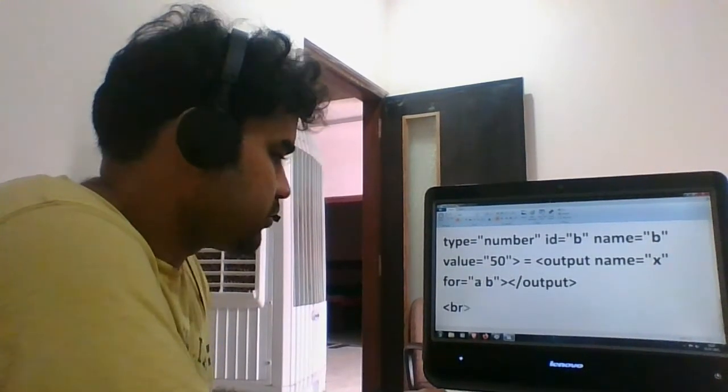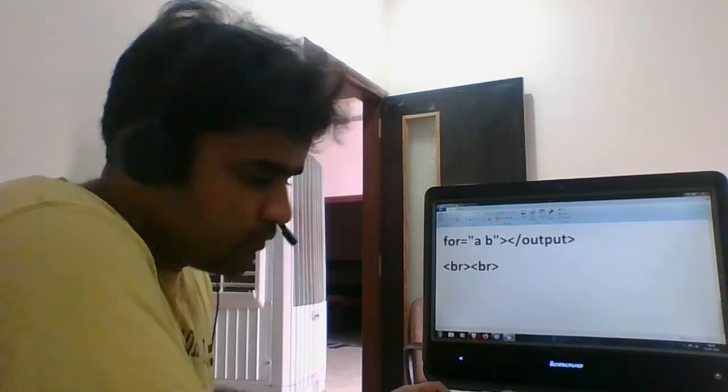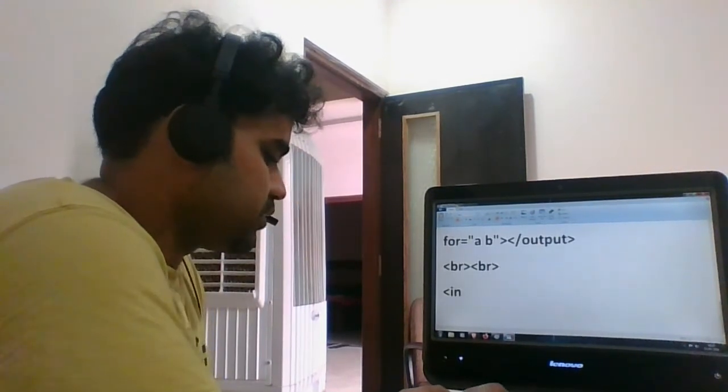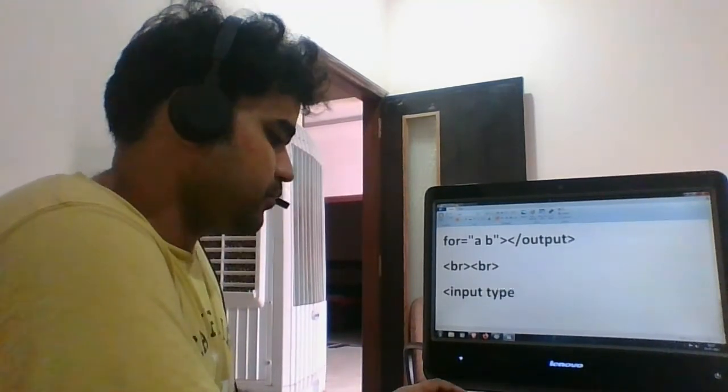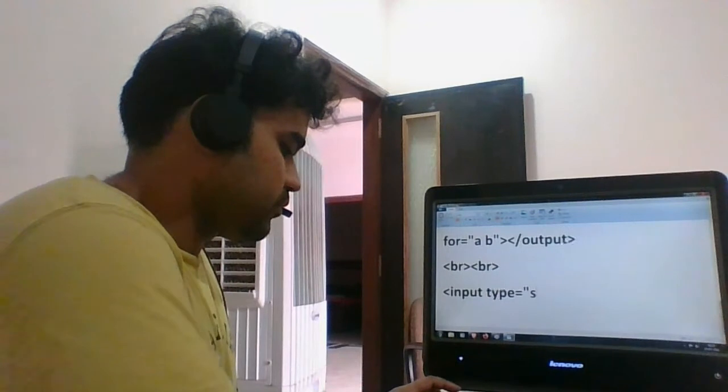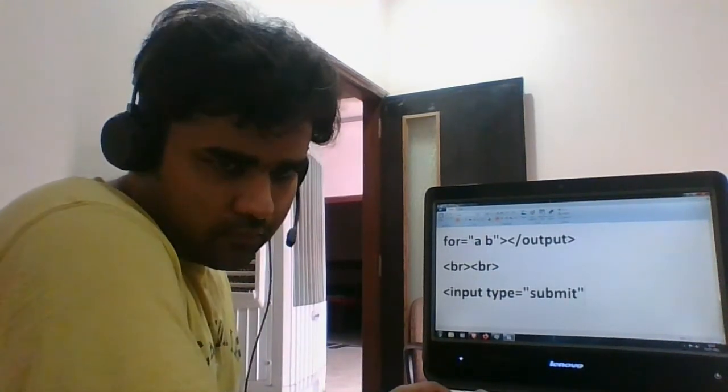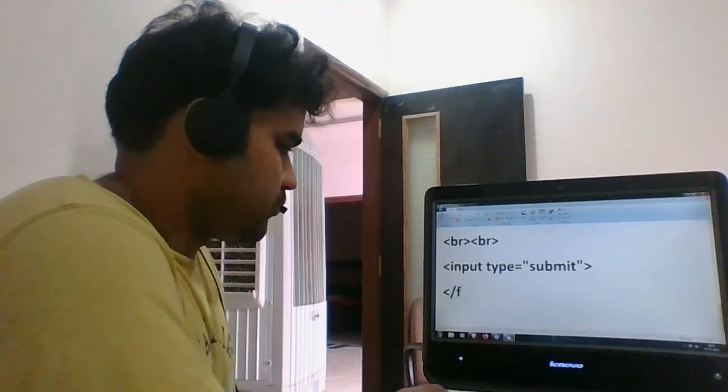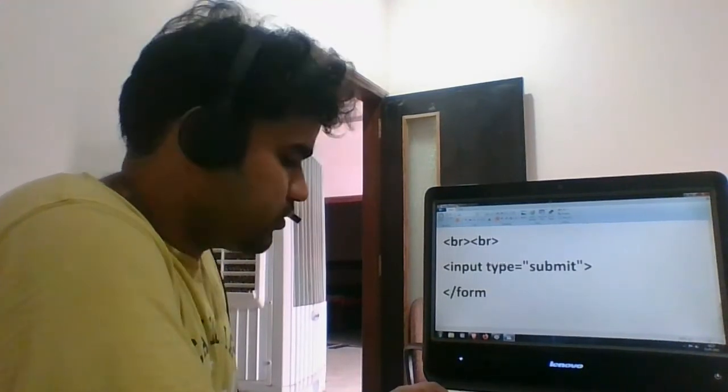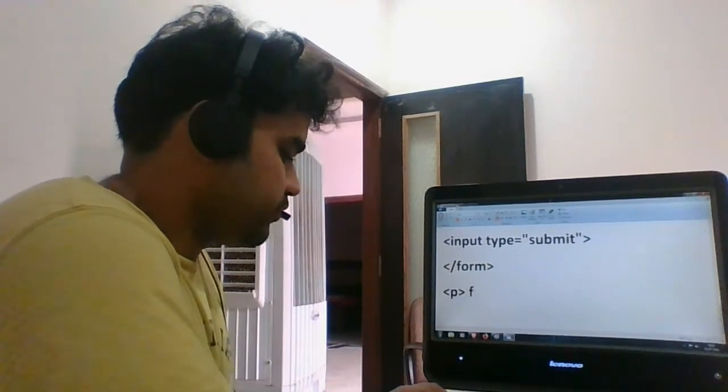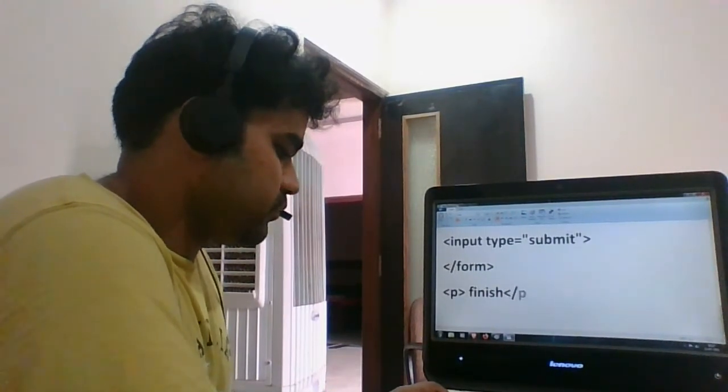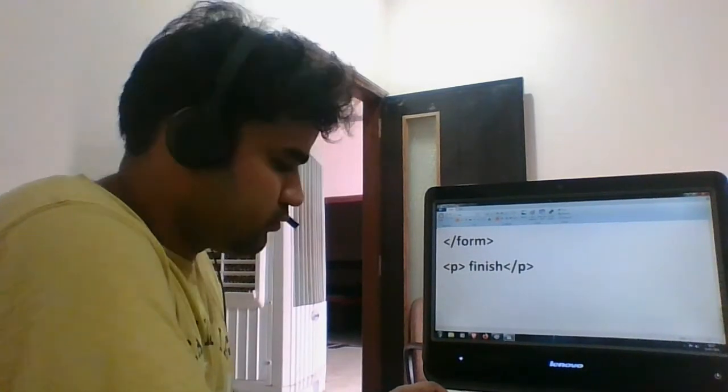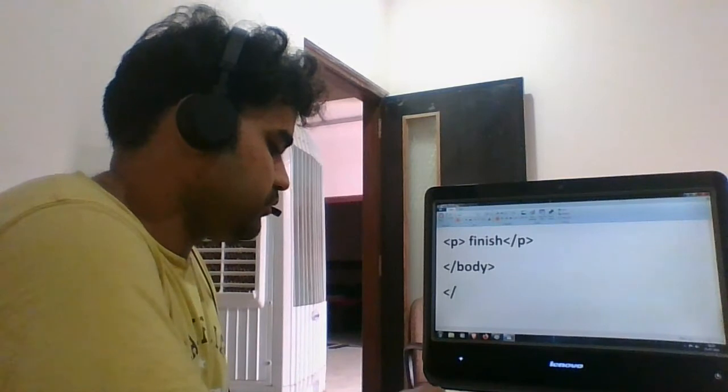Then give two breaks, then the actual submit button. Close the form, finish. Close the paragraph, close the body, close the HTML.